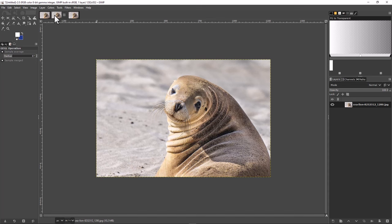Before we start, I should say that the results you get are going to depend on how good the image is — what the quality of the image is to start with. If you're using a high quality image you'll get a very high quality sharpened version of that image. But you can use this method on any image; the results are just going to depend on how sharp the image was to start with.